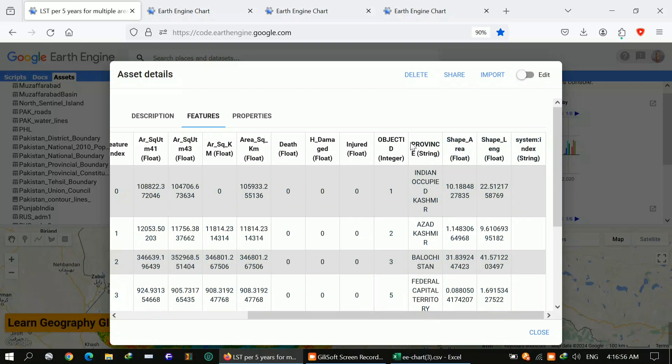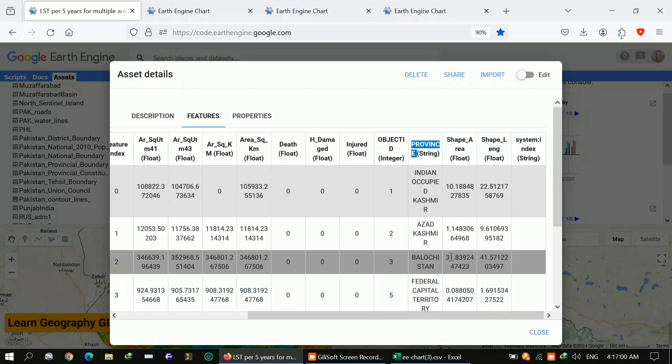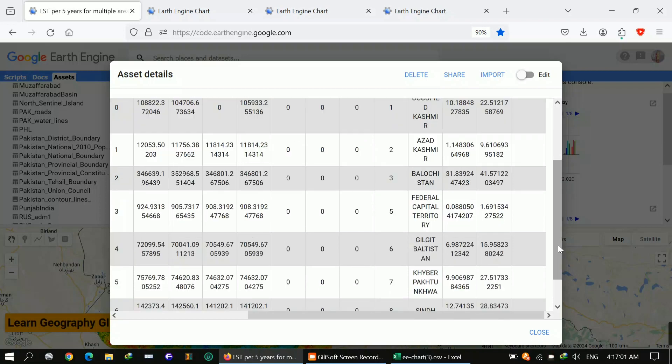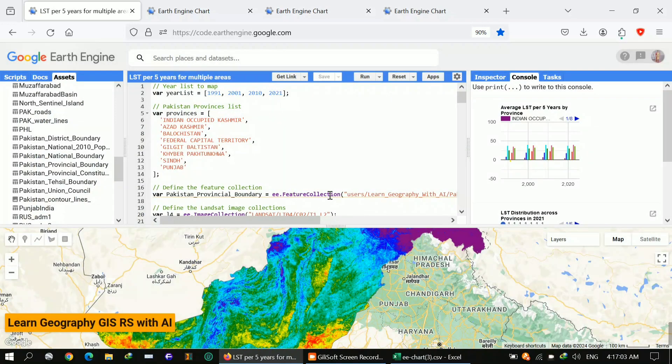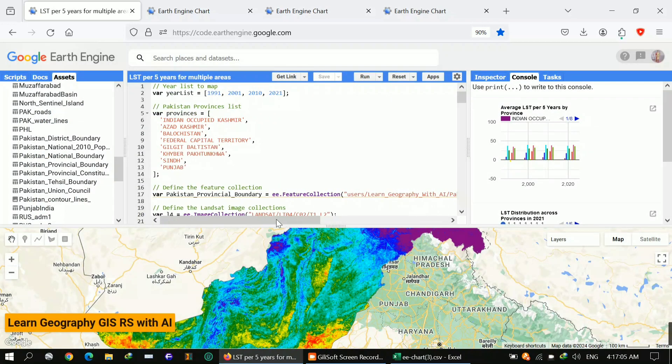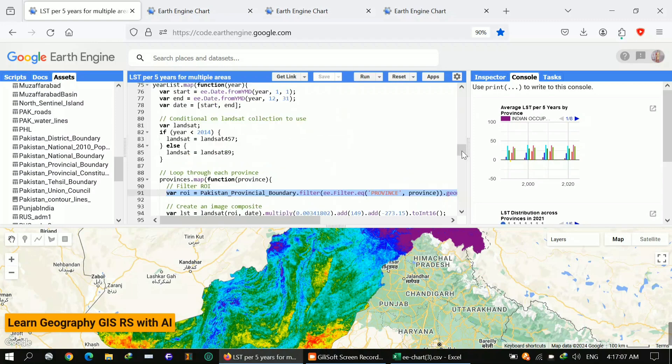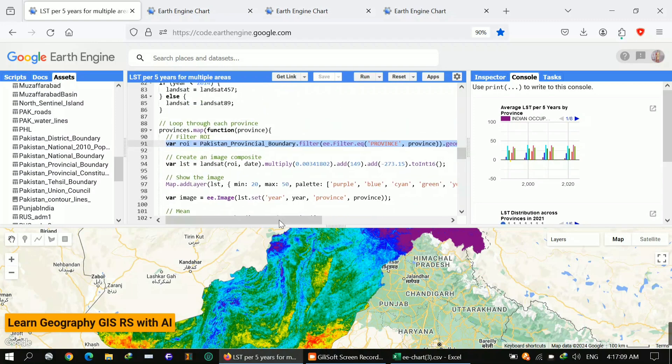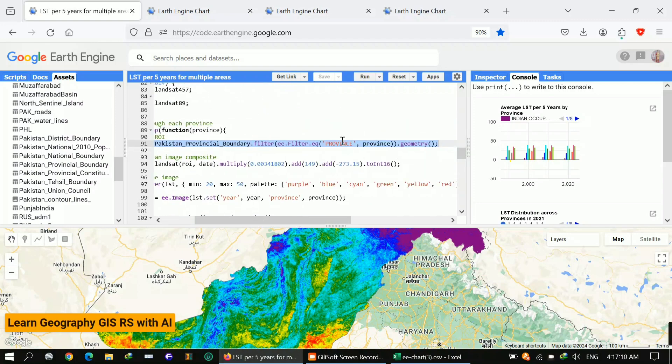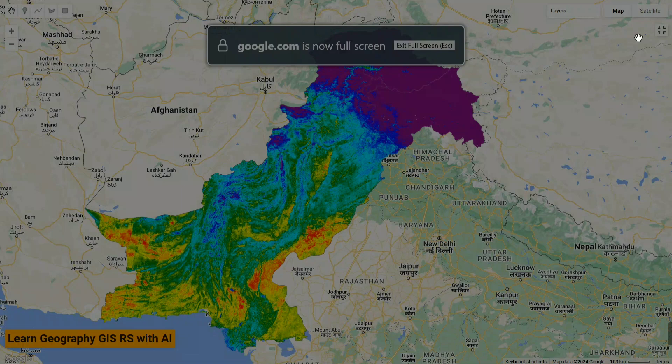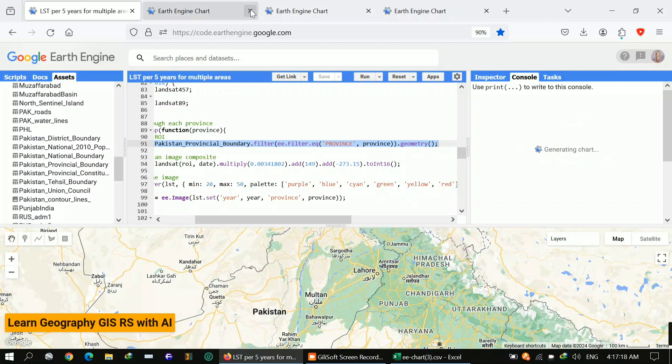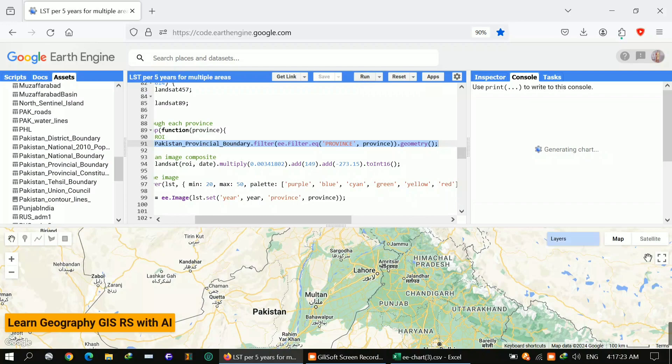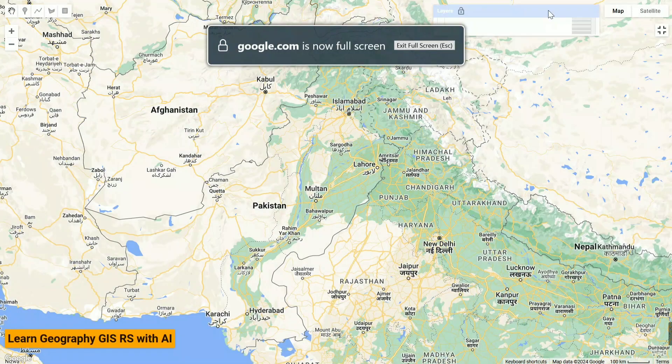By applying that function, I applied LST on all my provinces one by one. This way you can calculate LST for multiple areas. Here I loaded provinces of Pakistan on Pakistan provincial boundary, and here is the full map, Pakistan showing Pakistan LST.